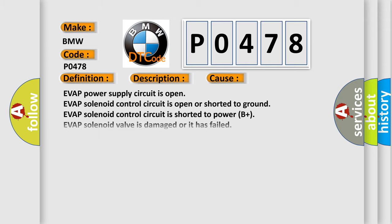This diagnostic error occurs most often in these cases: EVAP power supply circuit is open, EVAP solenoid control circuit is open or shorted to ground, EVAP solenoid control circuit is shorted to power B plus, EVAP solenoid valve is damaged or has failed, EVAP canister has a leak or a poor seal.